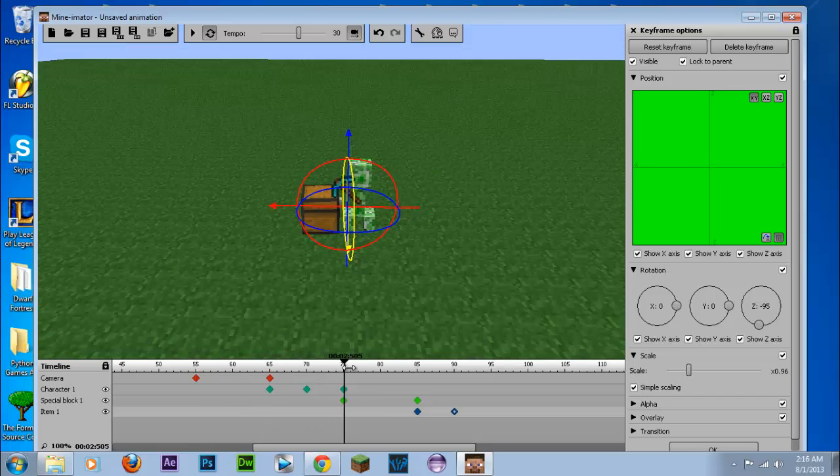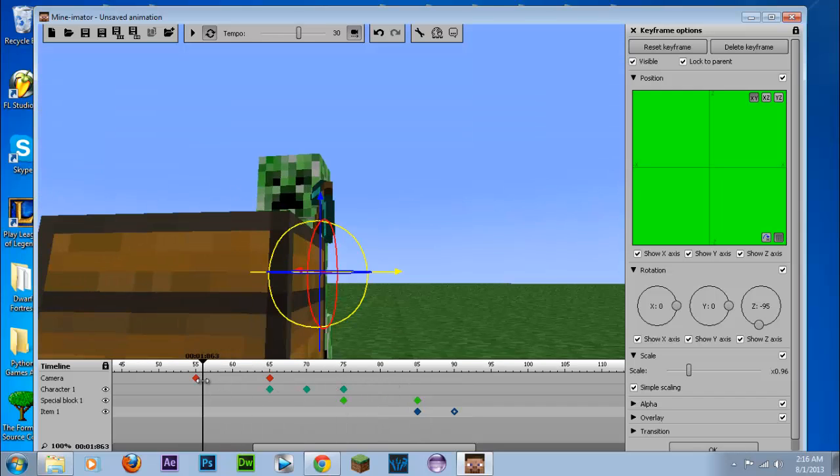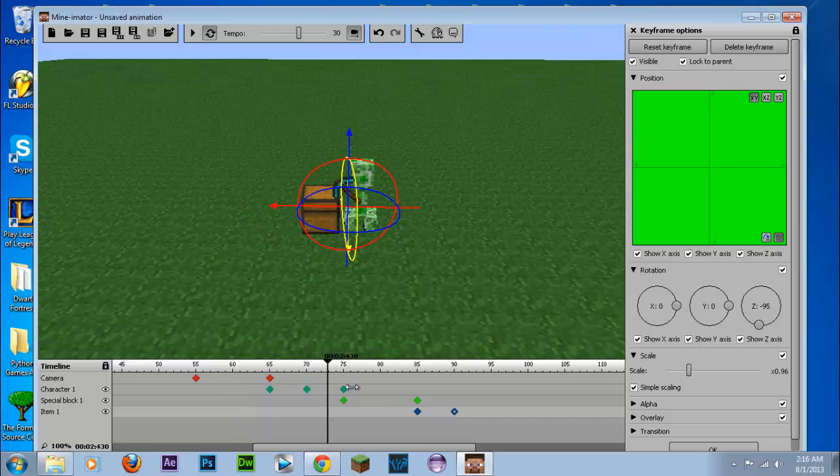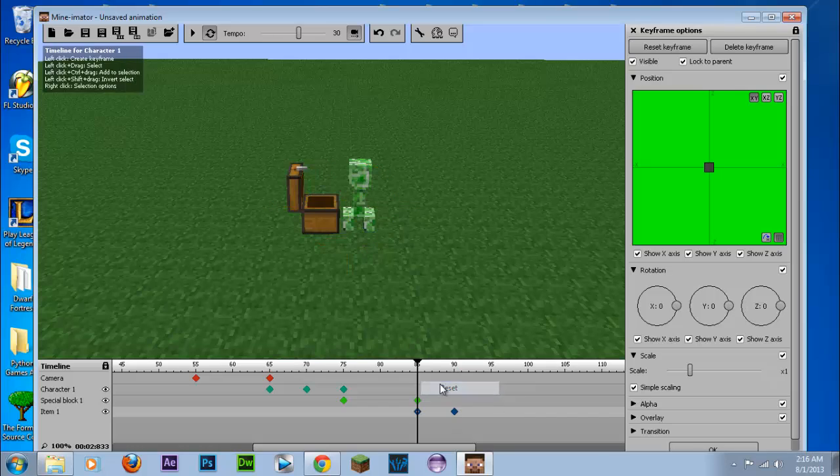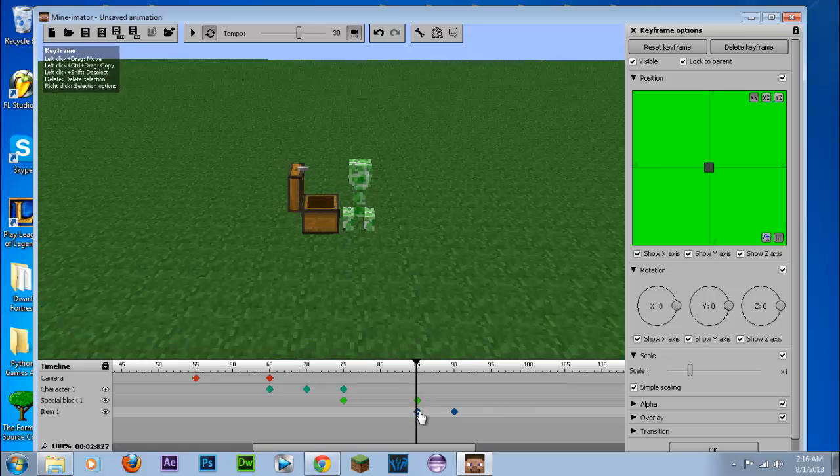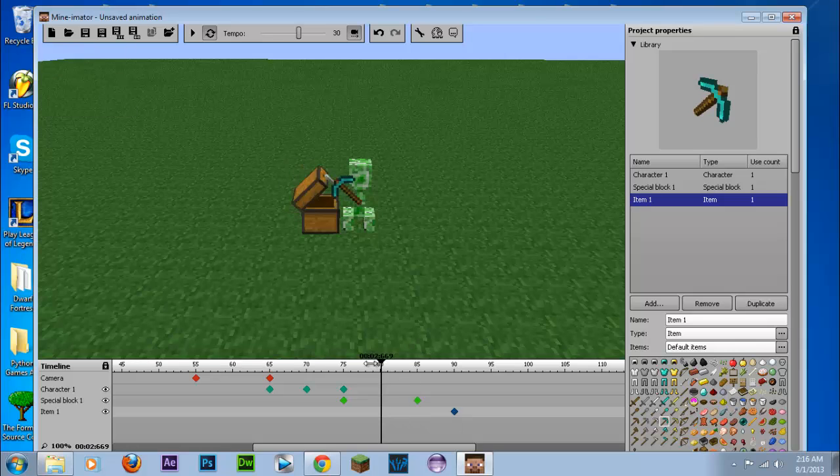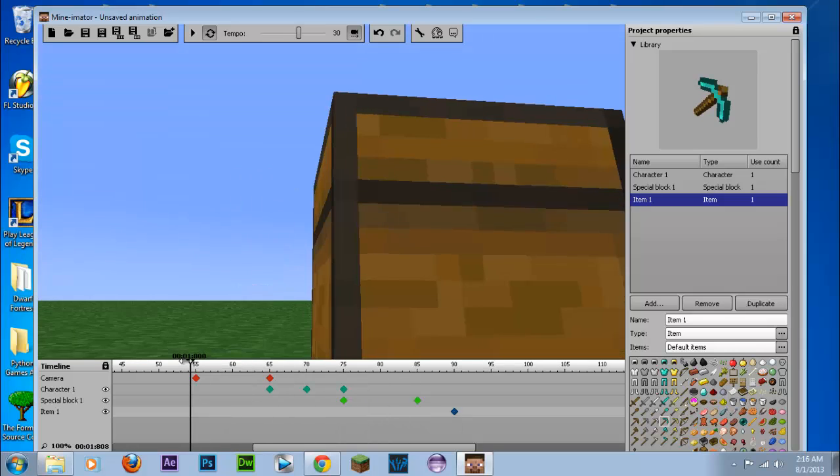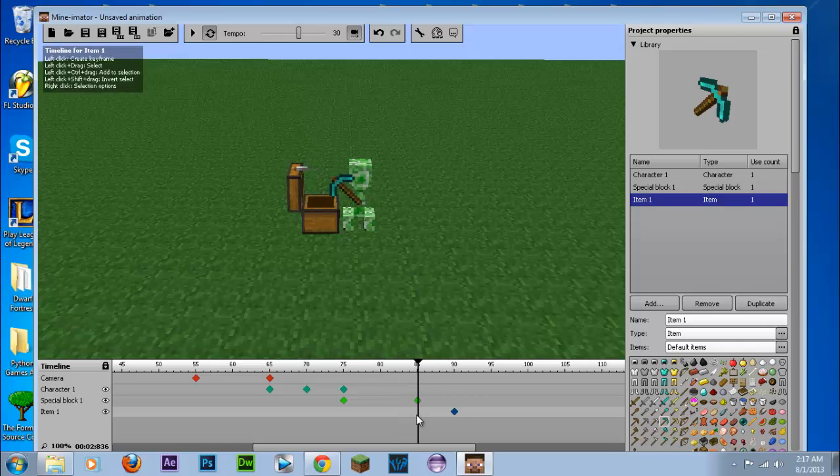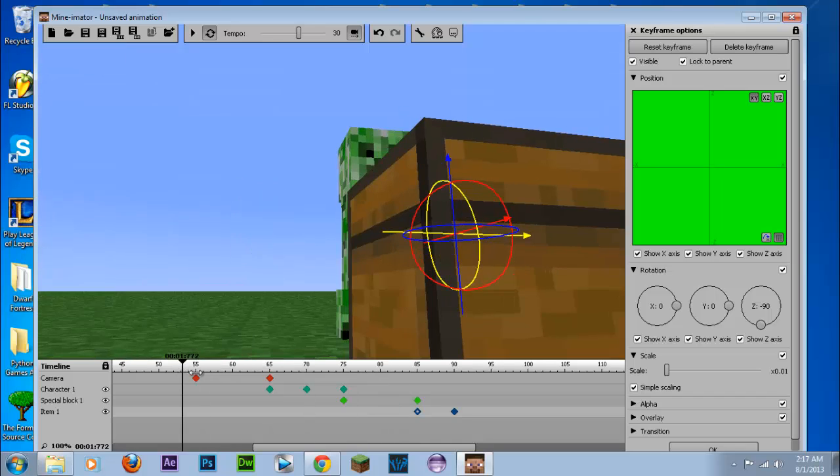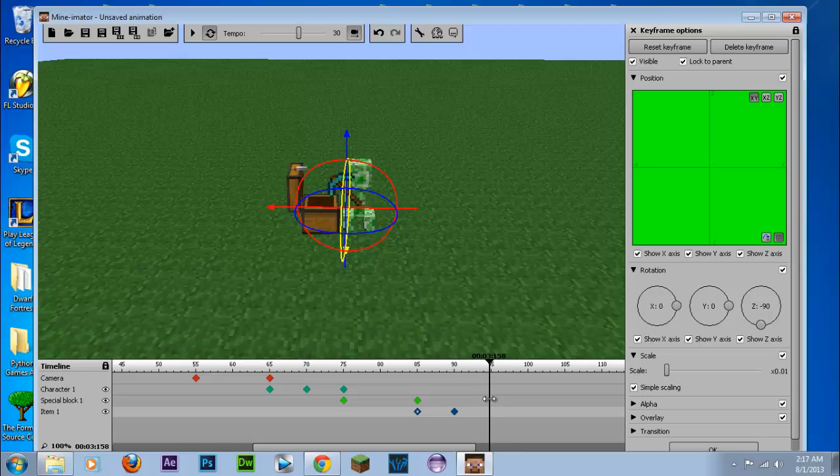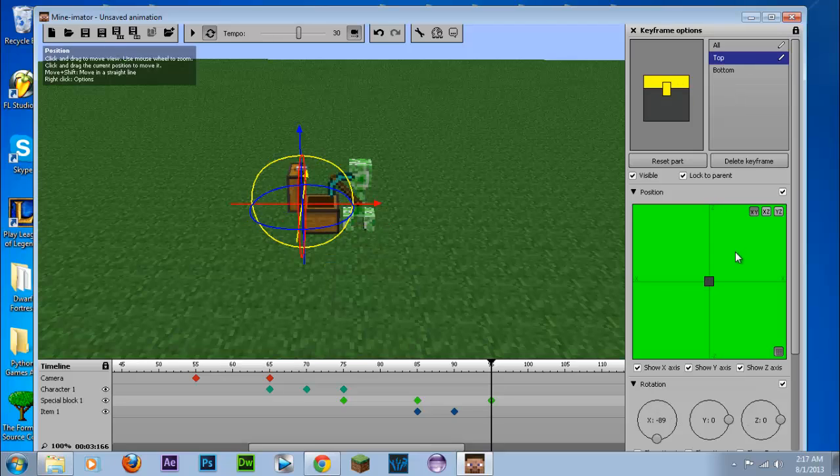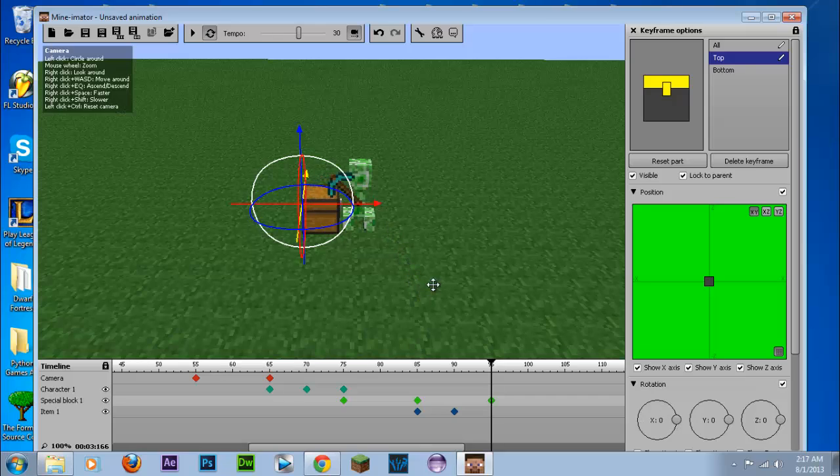And we'll go to about 90 and we're just going to change the scale of that, so scale we'll change it to one. Now we're going to rotate this so it's there, I'm going to move it down a bit and we're going to position that to the correct place. And there we go.